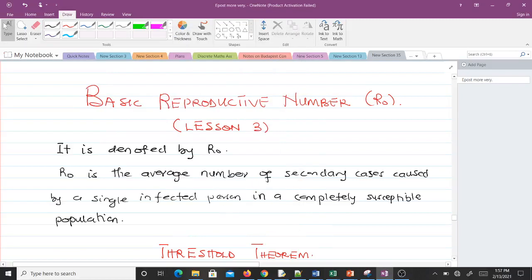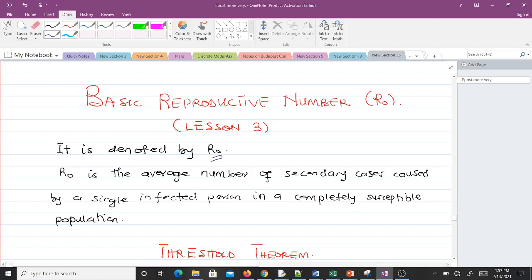Hello and welcome to our study of Mathematical Biology. This happens to be the third lesson and in this video we'll be talking about the basic reproductive number, R naught. The basic reproductive number is denoted by R naught, and the definition for it is the average number of secondary cases caused by a single infected person in a completely susceptible population.